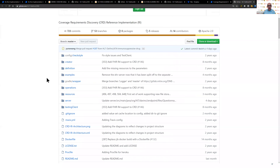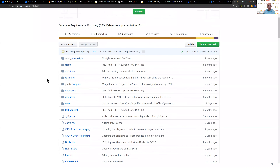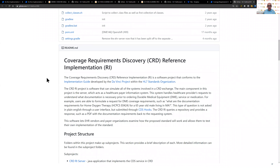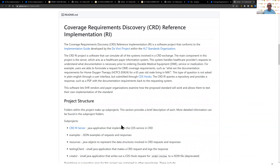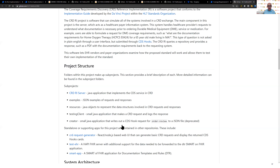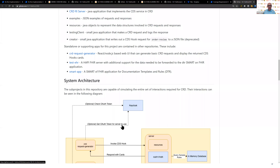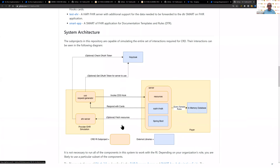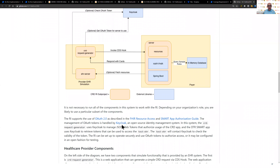The CRD GitHub site provides lots of information on how to create your own CDS reference implementation server or use a server that has already been stood up. We've partnered with Logica — also known as the Health Services Platform Consortium — and they provide developer sandboxes of FHIR resources and FHIR servers, as well as hosting services. Using this, you can learn more about how the CRD implementation guide is actually implemented using OAuth and SMART.